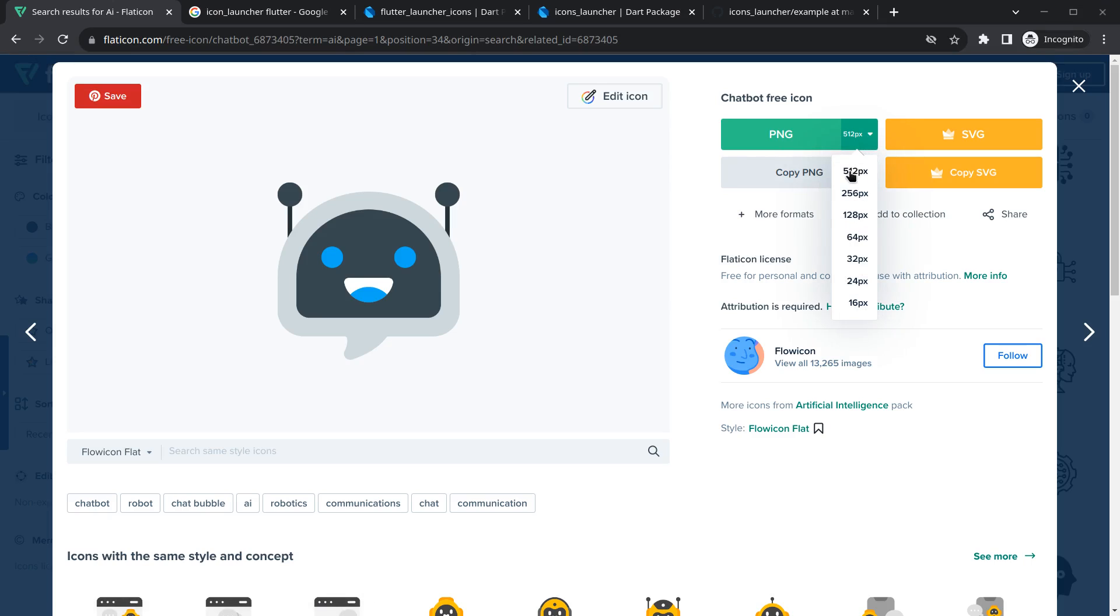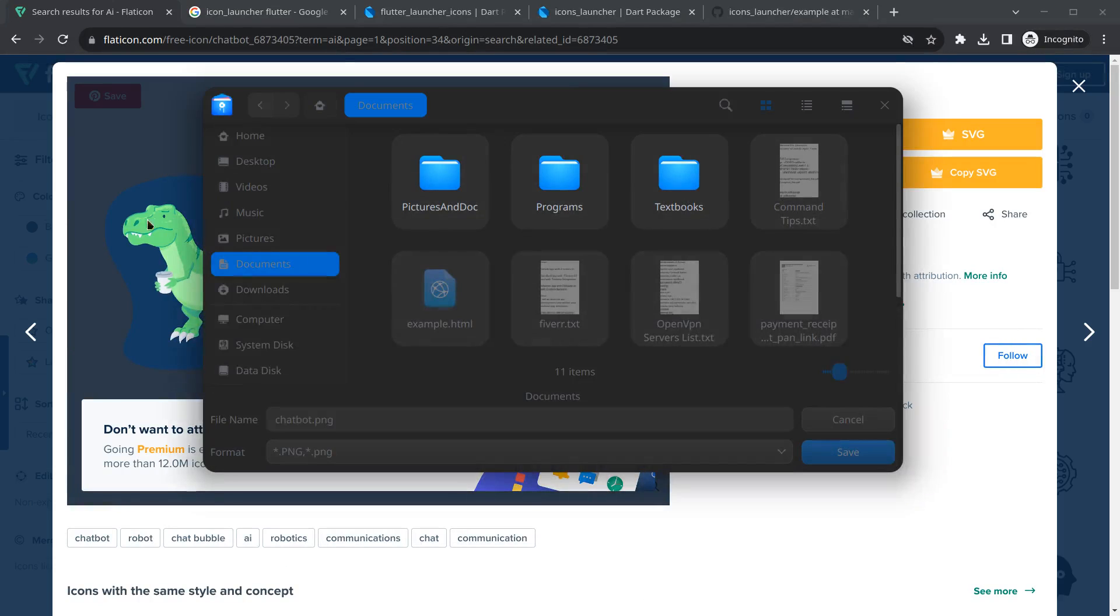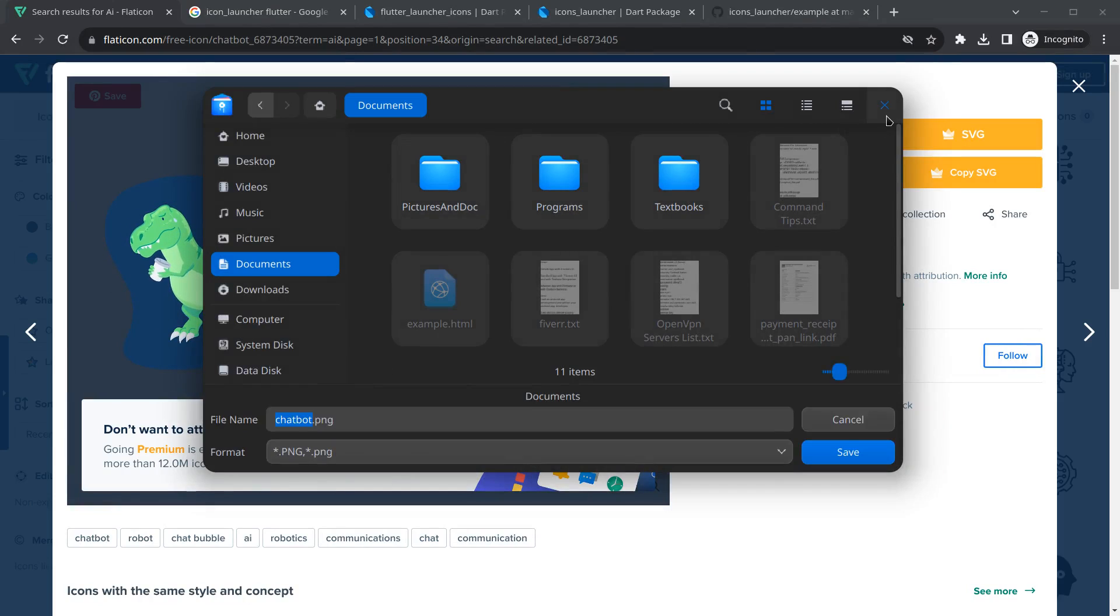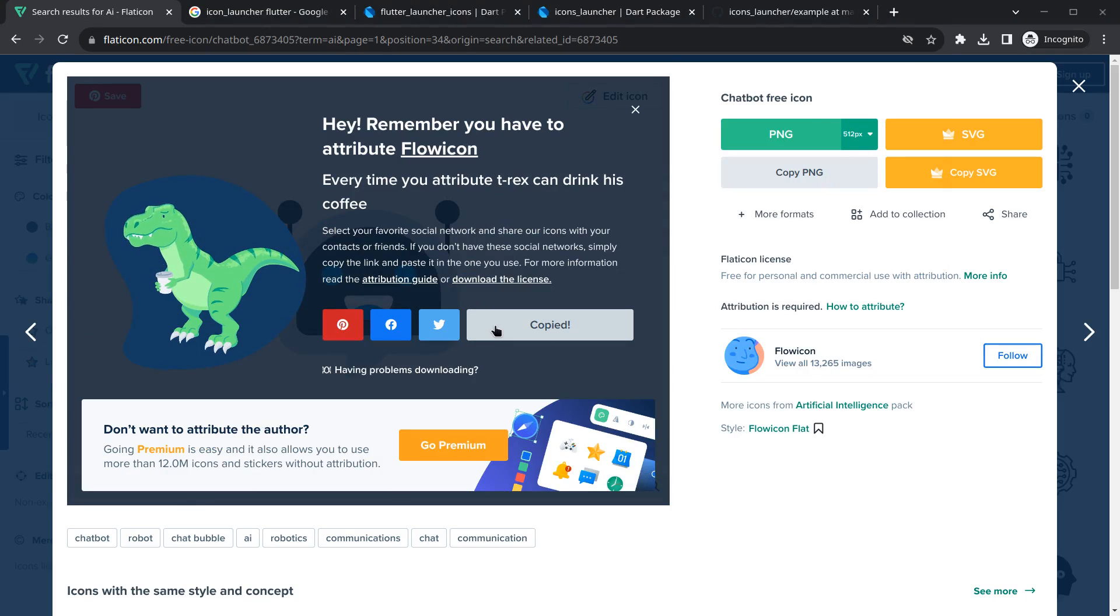Simply click on free download. After that, it will suggest to attribute the author. Just select the path and download it. I have already downloaded it. Simply copy the link and attribute it. You can find this link in the description as well.